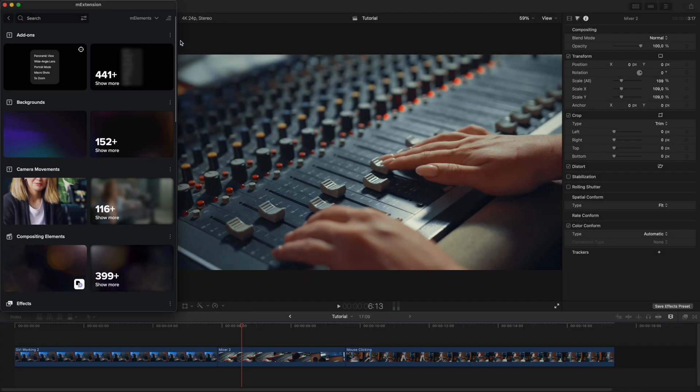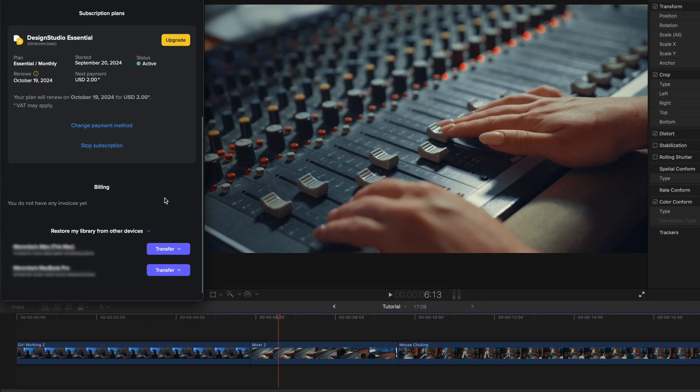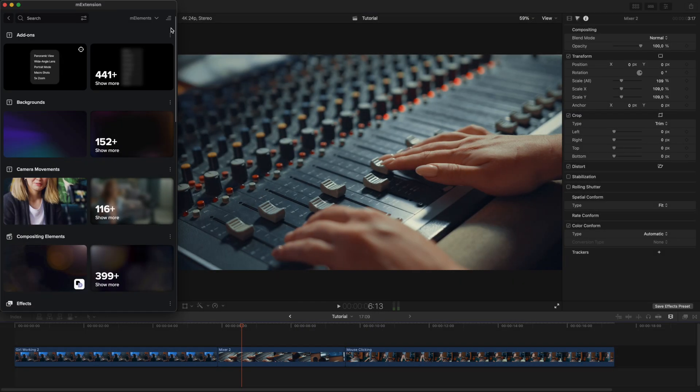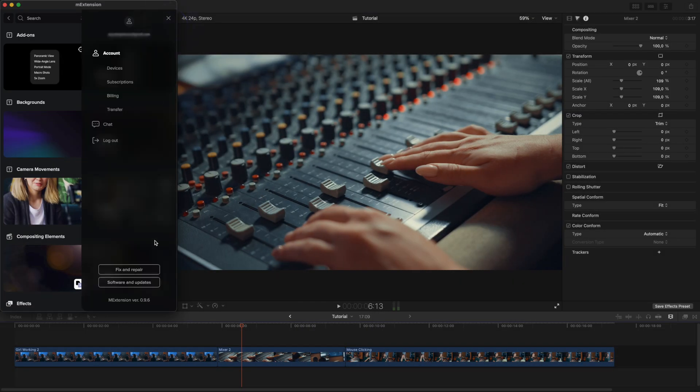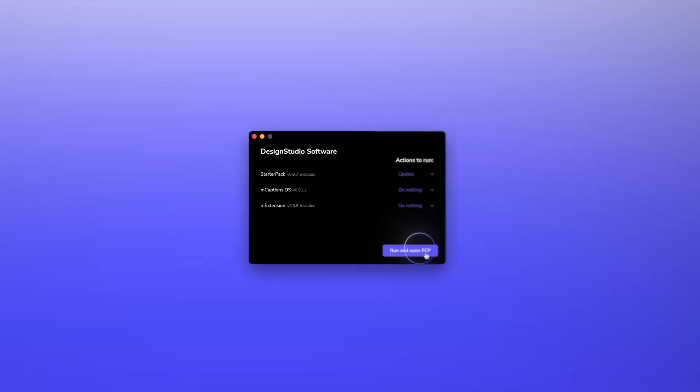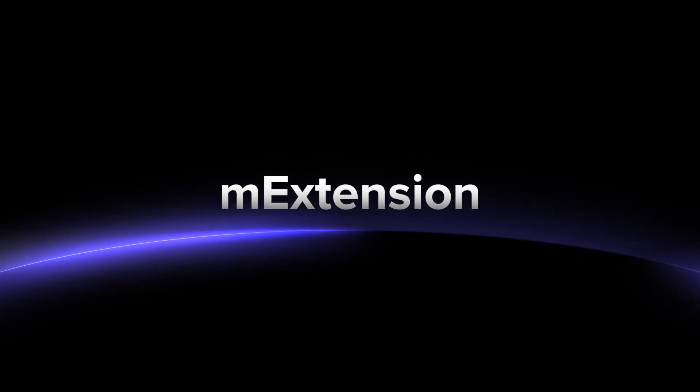You will also find a transfer option in your account. It will help you to get back all your downloaded elements from your old device. If you encounter any issues, visit the Software Updates section to access the latest updates or download mCaptions. Have fun exploring the endless possibilities.